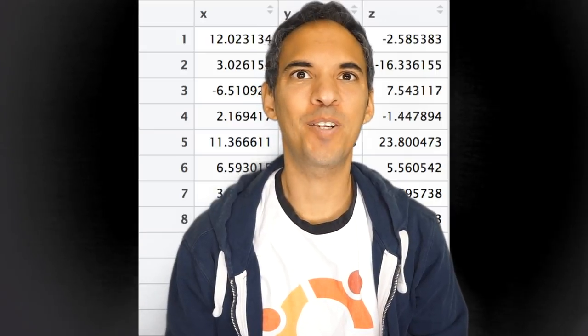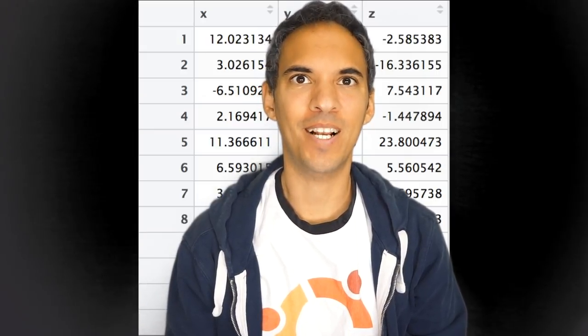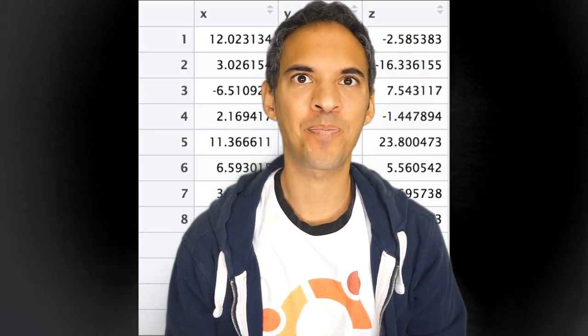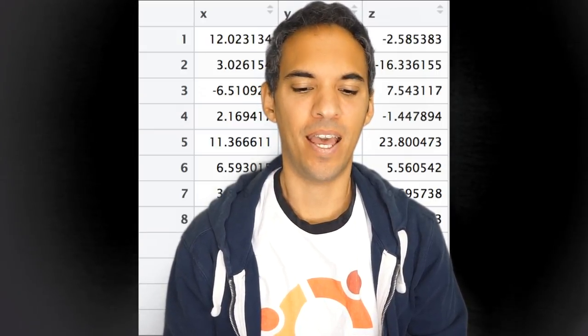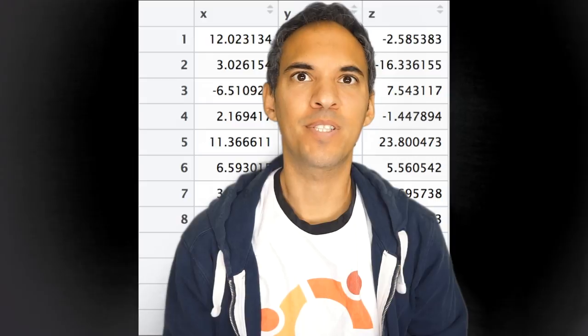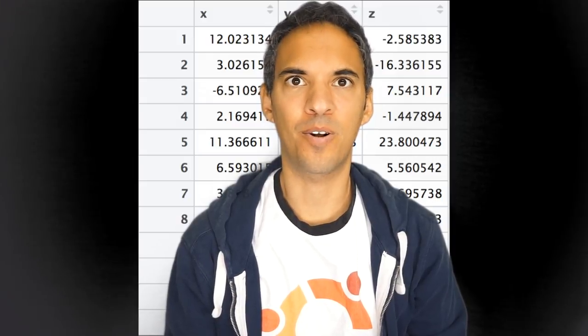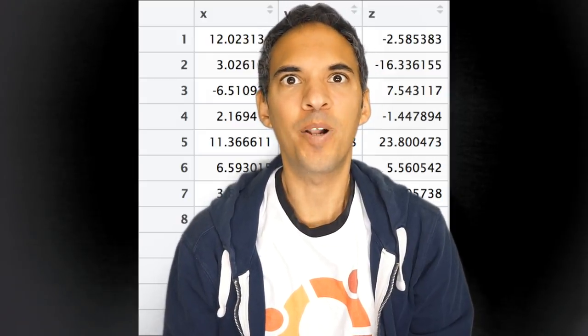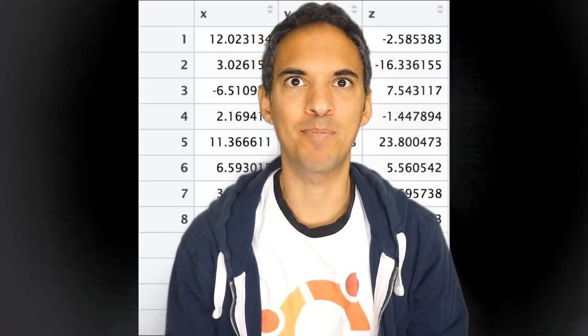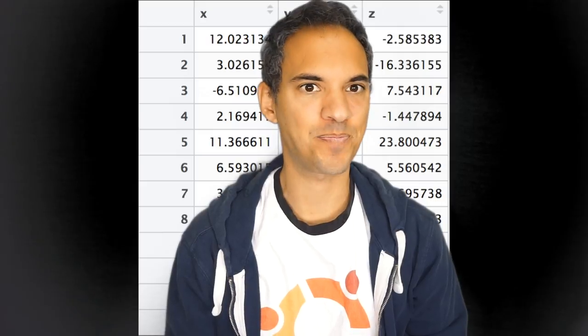Today I want to talk about clustering, and I want to start with K-means, which is the de facto standard or the hello world algorithm when it comes to clustering.